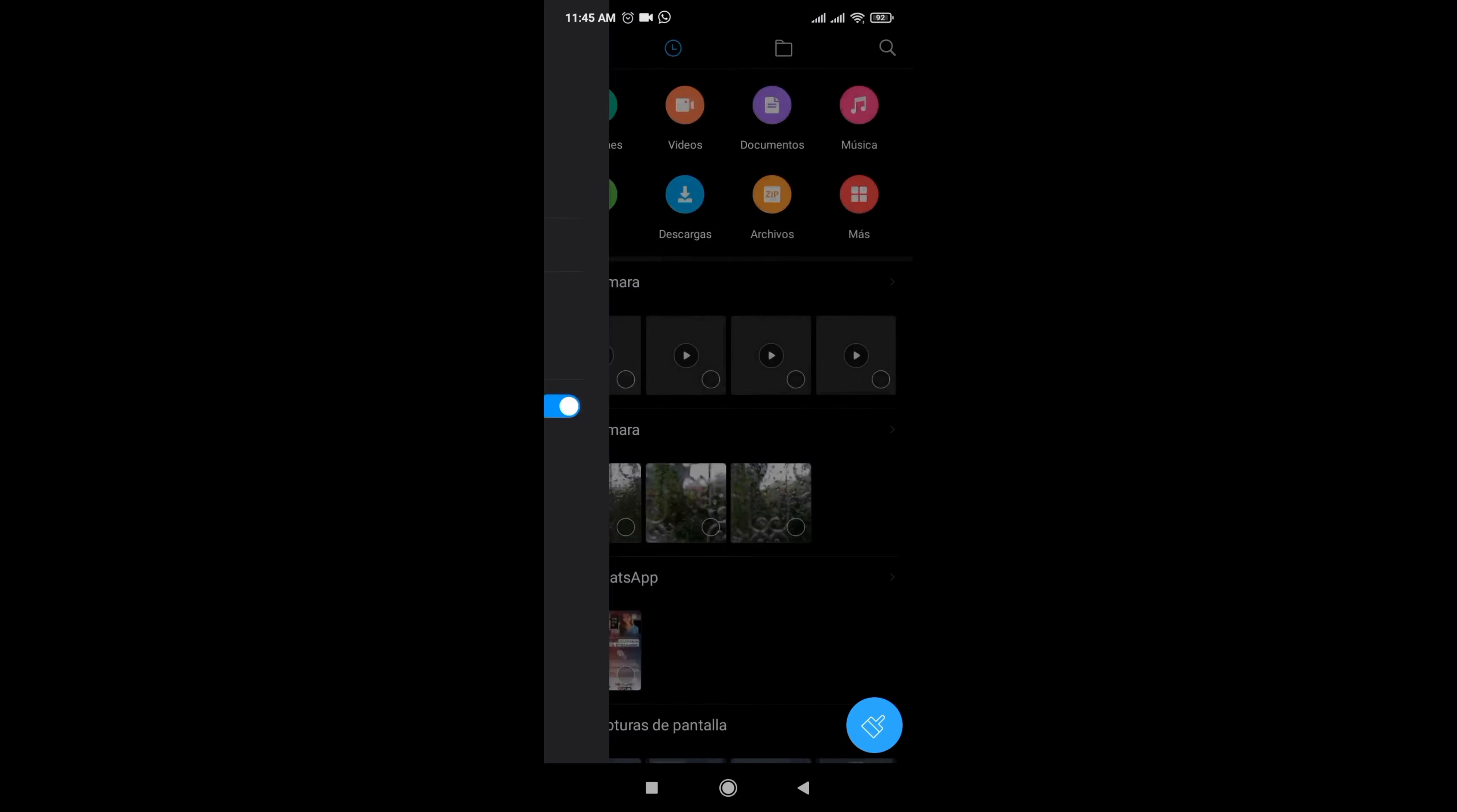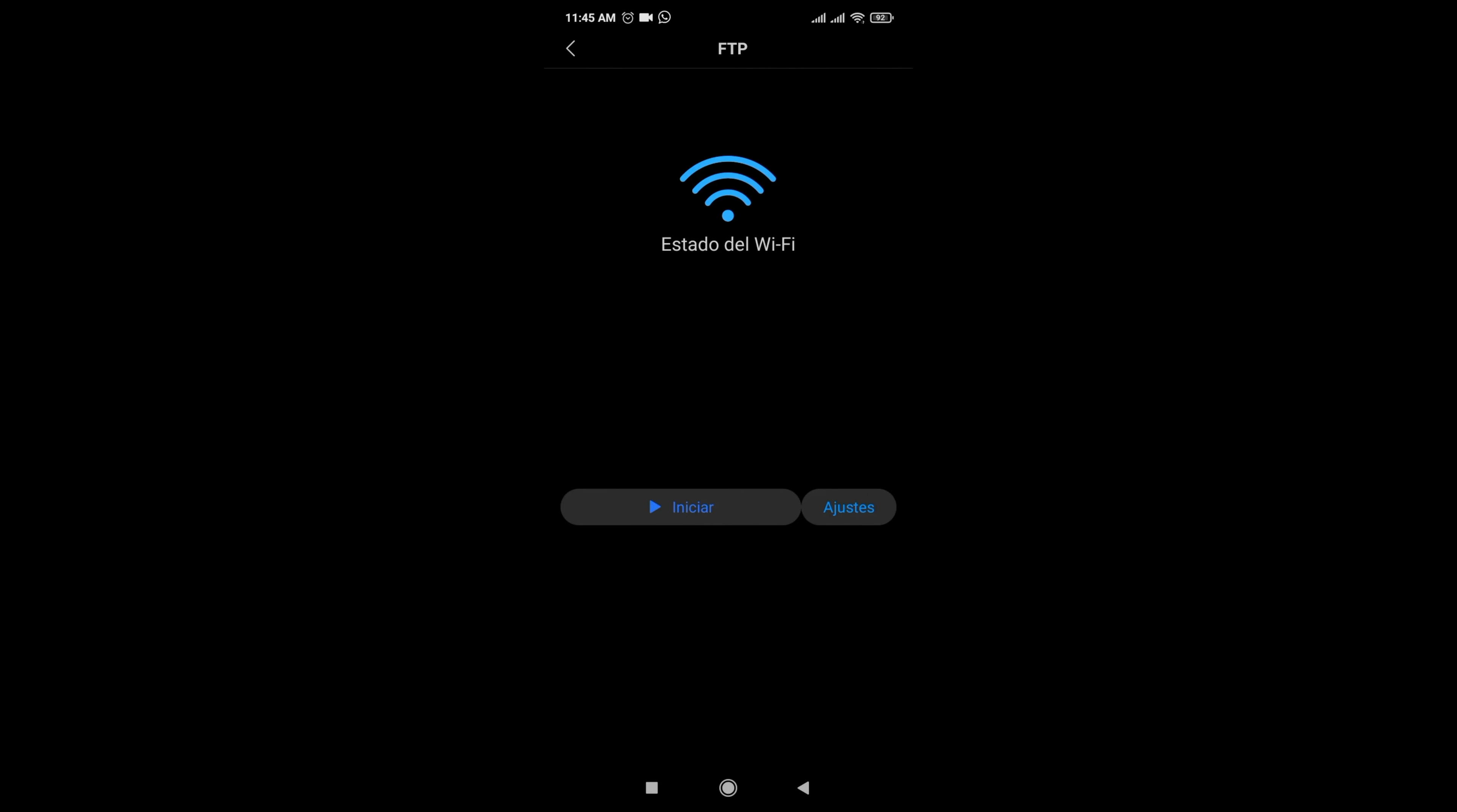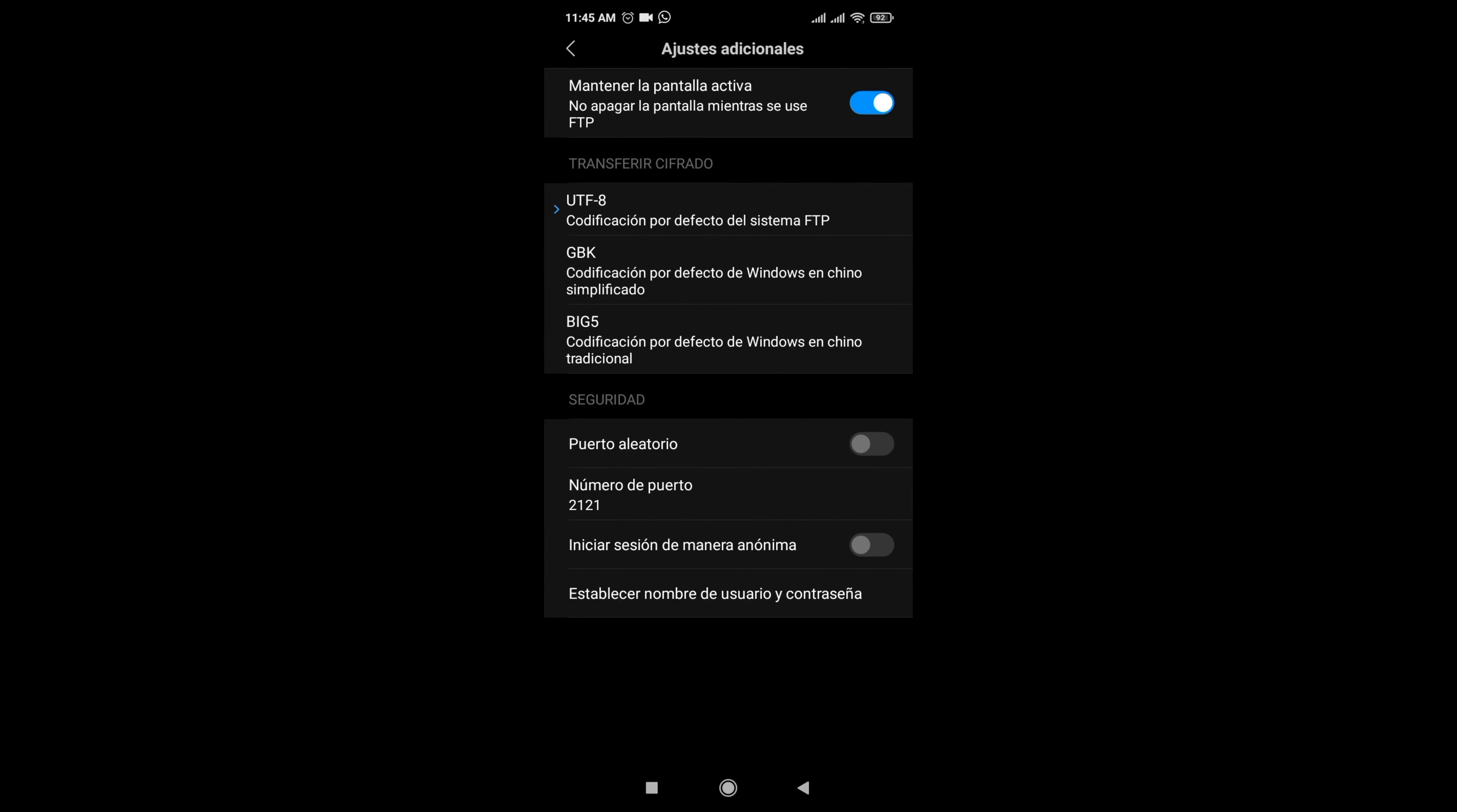Well, let's open the File Manager app, the three stripes in the upper left. Open the menu and select FTP.